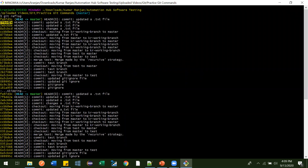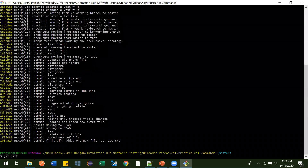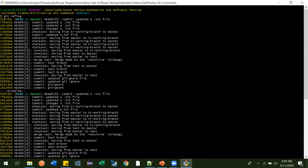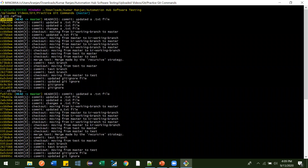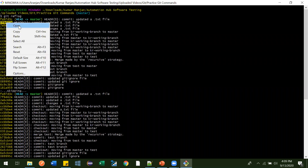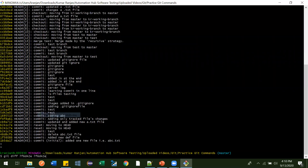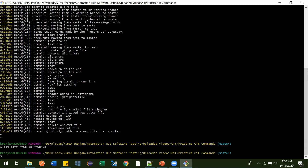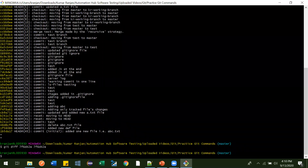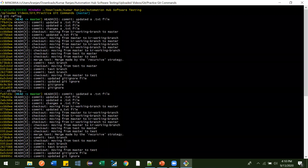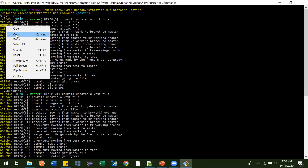Let's check the latest commits. We'll see the difference between 68e and 42e. So: git diff 68e, paste it, then copy 42e, add a space and paste it.